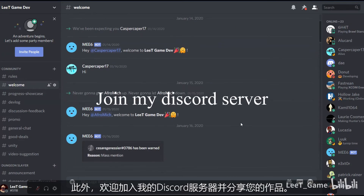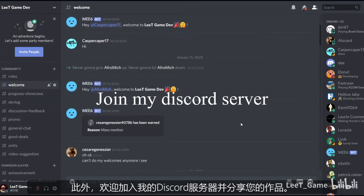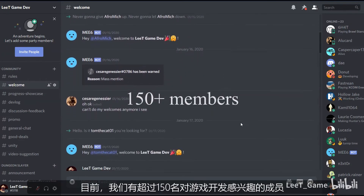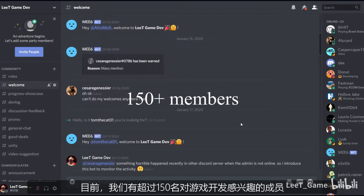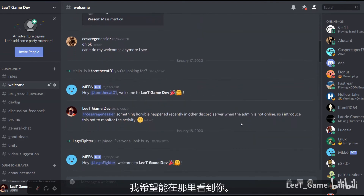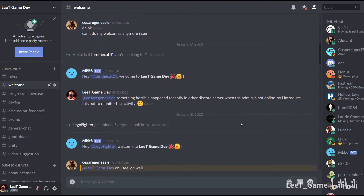Furthermore, you are welcome to join my Discord server to share your work as well. Currently we have over 150 members who are interested in game development. I hope to see you there.